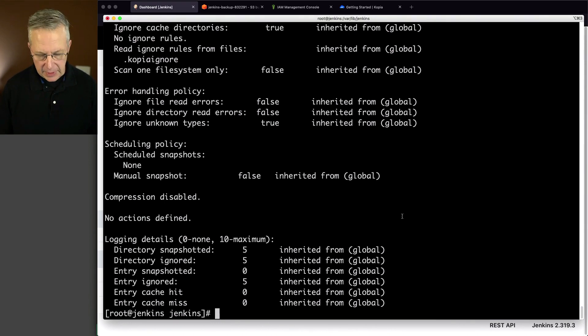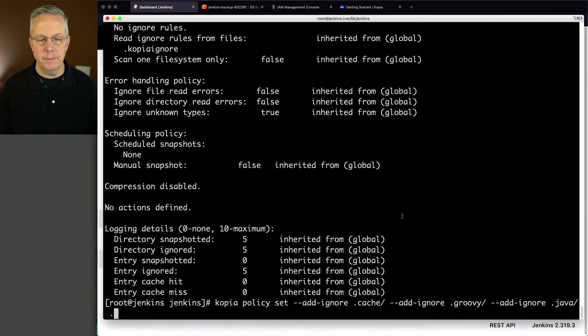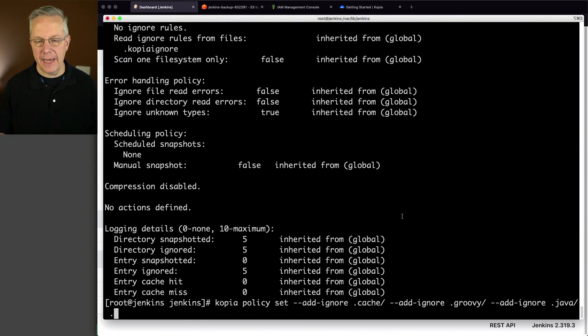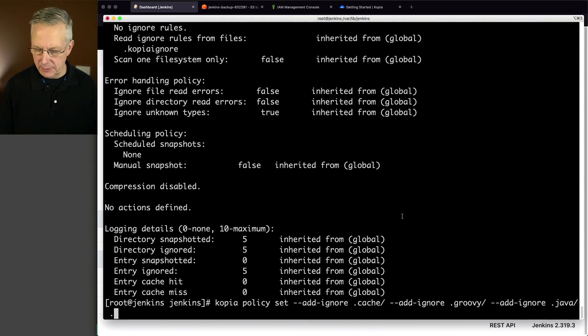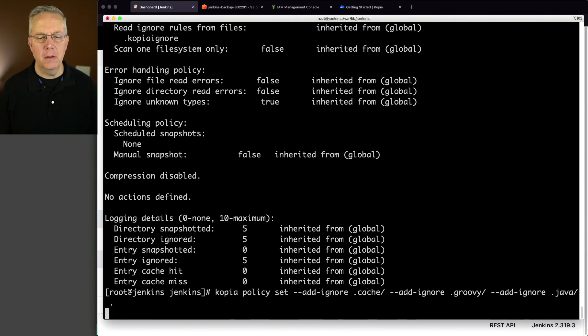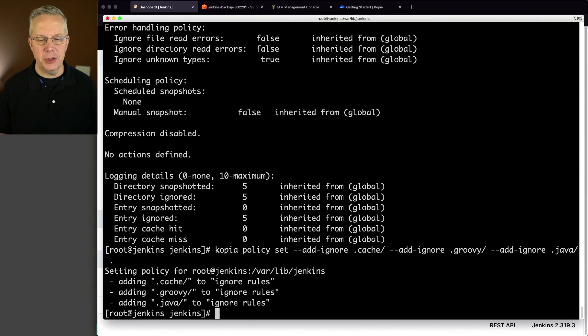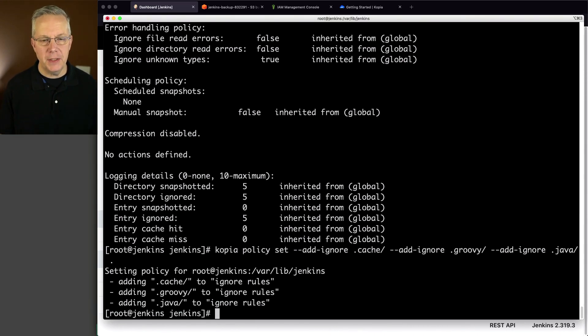So let's go ahead and create our new policy. And it's copy a policy set. And we're saying addignore.cache, addignore.groovy, addignore.java, and then dot because we are currently in varlibjinkins. Let's go ahead and hit enter. And it's adding dot cache dot groovy dot java with the trailing slash, since these are directories, to the ignore rules.